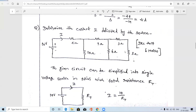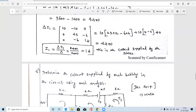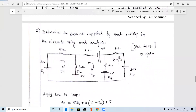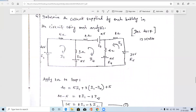The second problem is also a December 2017 question, worth 13 marks. Determine the current supplied by each battery in the circuit using mesh analysis. Since the method is mentioned, we must use mesh analysis only. In the given diagram there are five batteries: E1, E2, E3, E4, and E5, with values E1 = 20 V, E2 = 5 V, E3 = 5 V, E4 = 5 V, and E5 = 30 V.